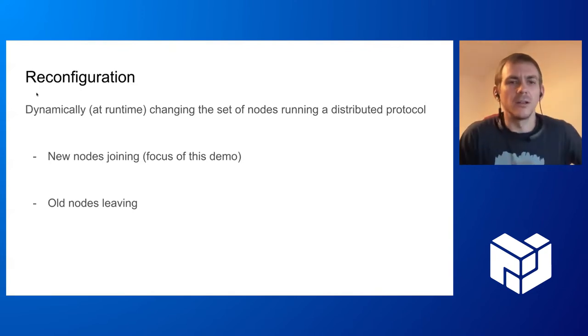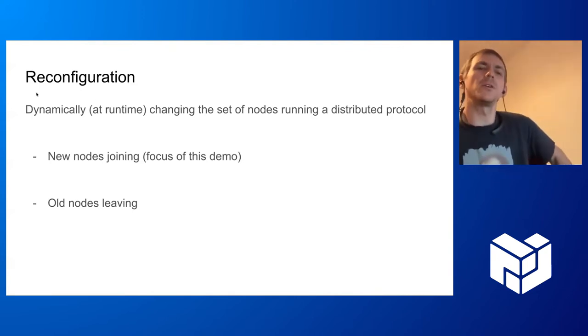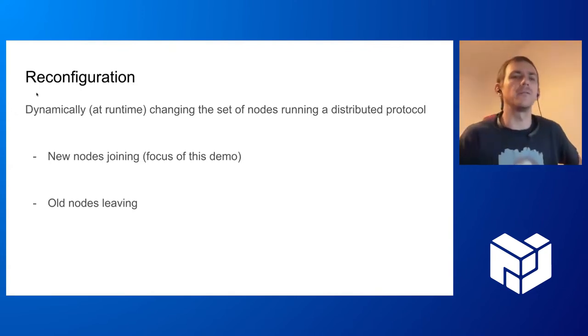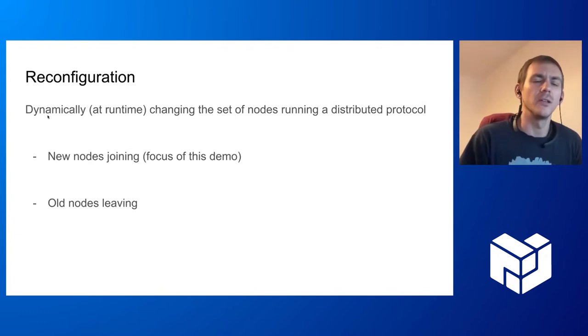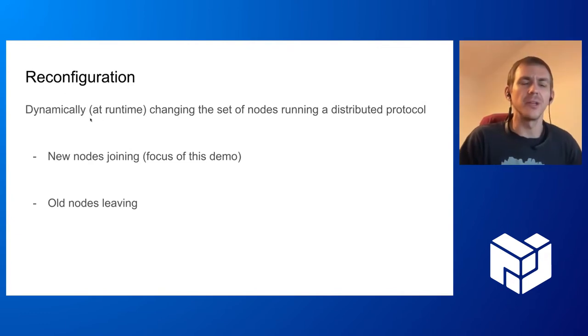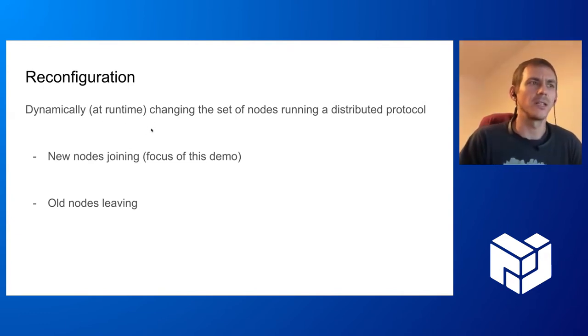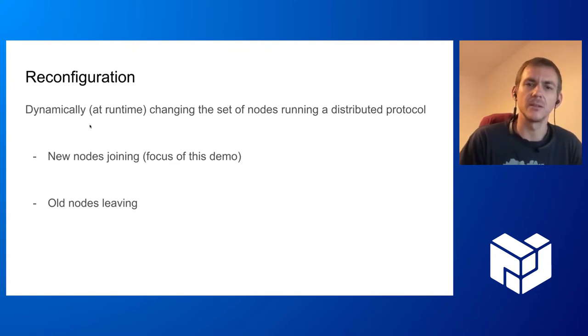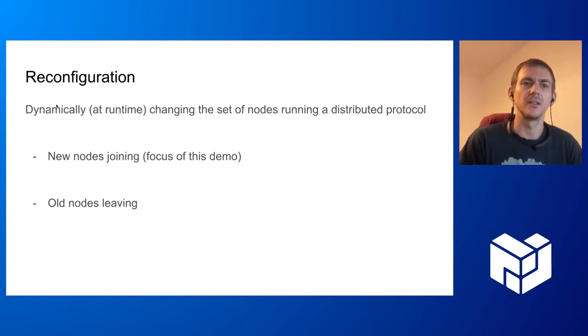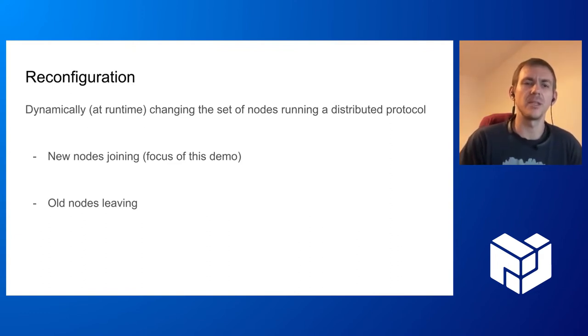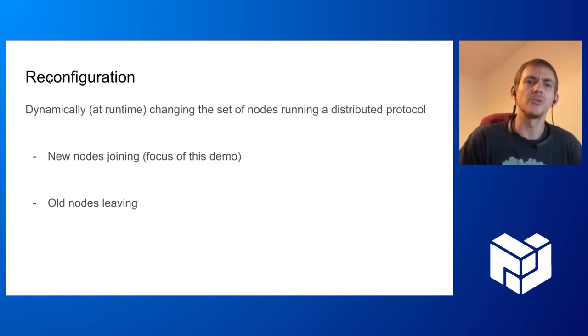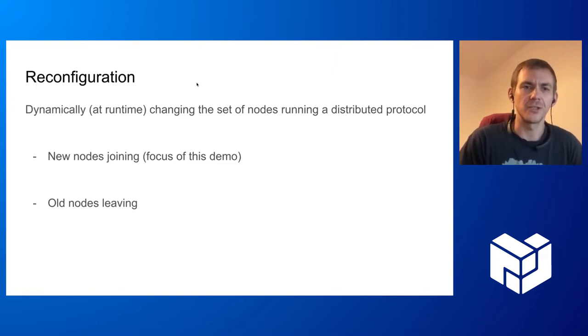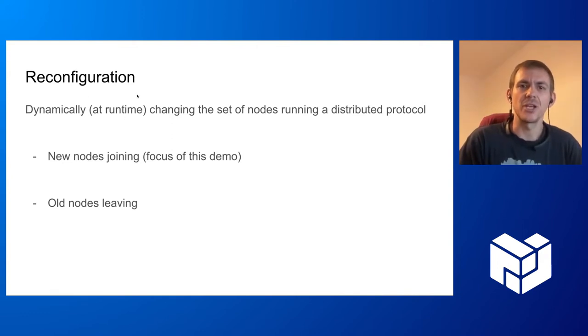In this demo I'll be showing reconfiguration. So what is reconfiguration of such a system? I don't know exactly what the backgrounds are of the people present, so I'll have a quick intro of what that actually means.